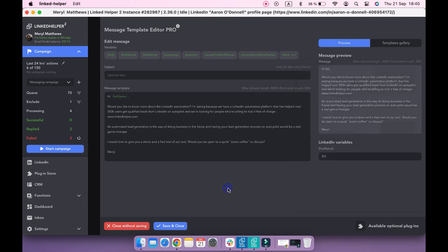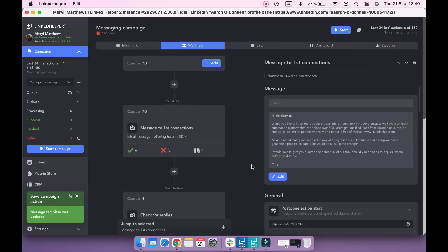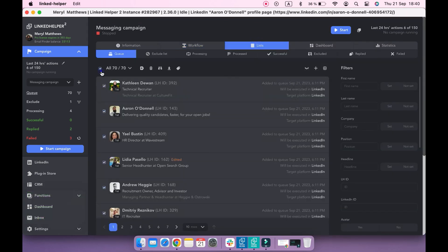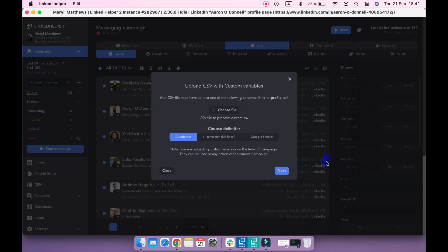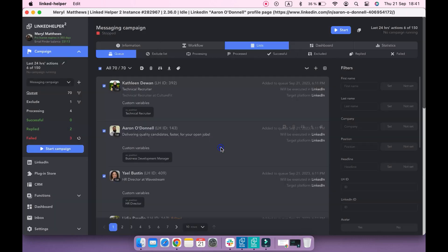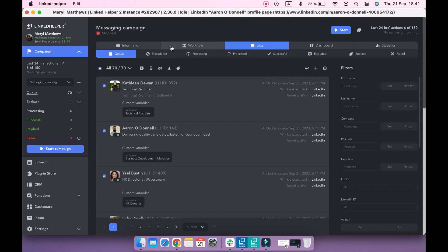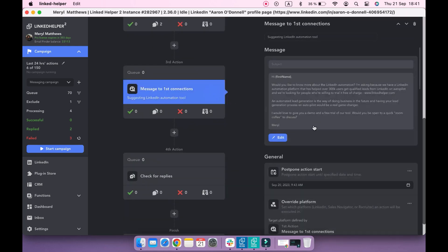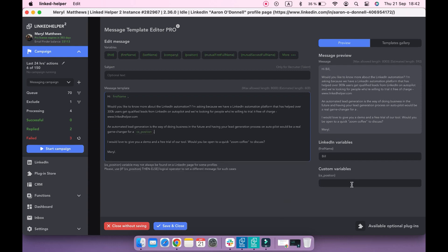Custom Template Variables plugin allows you to create your own custom fields apart from the built-in ones. Once you create custom variables, upload them to the campaign queue using the Custom Fields button. If you navigate back to the message template, you'll see that this custom variable is available. You can also test it in the preview section.